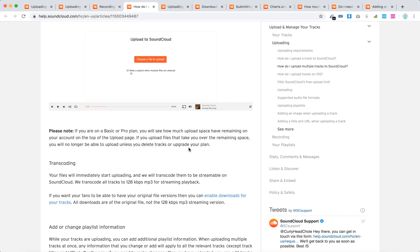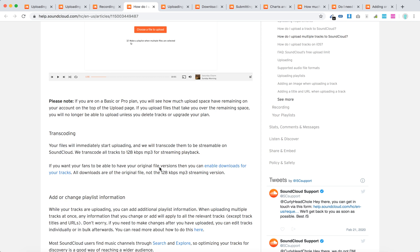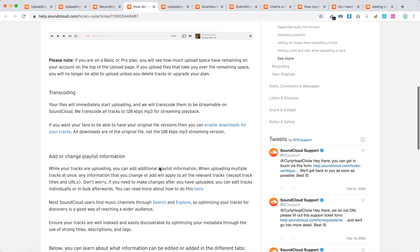If you're on the basic or pro plan, you'll see how much upload space you have remaining. For a free account, you have three hours. Transcoding your files will immediately start, and SoundCloud will transcode them to streamable 188 kilobits mp3.